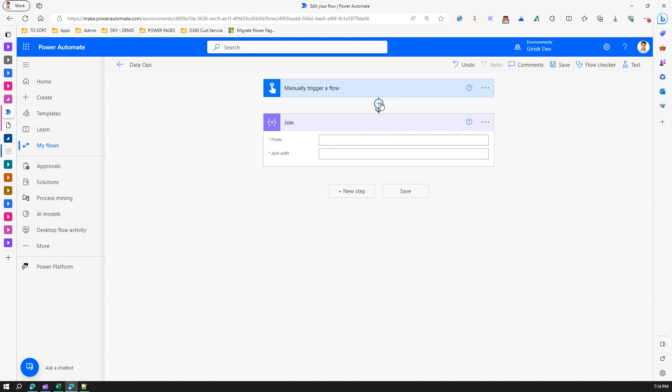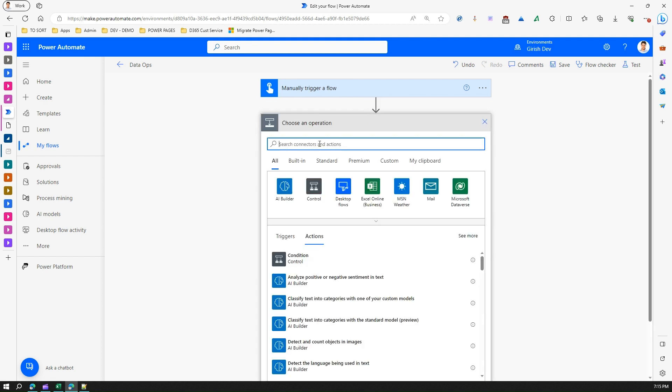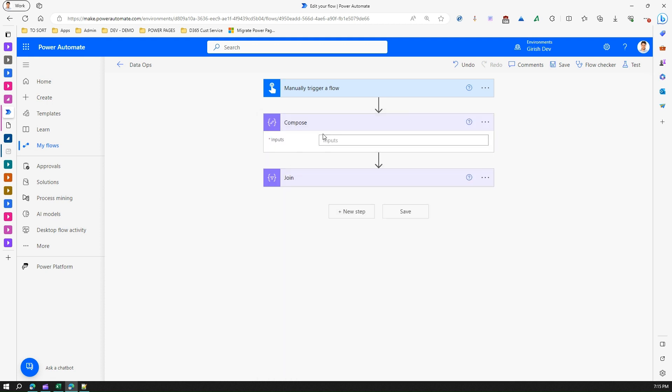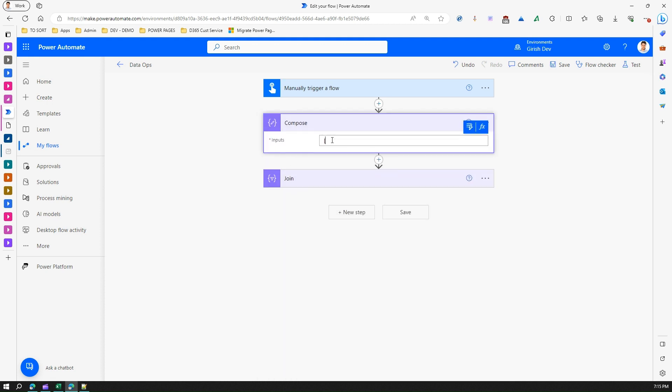But before that we need to provide some input array. How do we put an input array? Just by using a Compose action. So if I put a Compose action, I'll select an input and I'll put an array. Now this array can be an array of strings or array of numbers or anything.